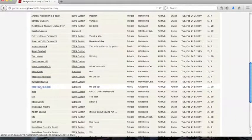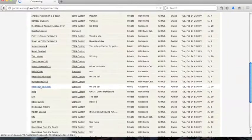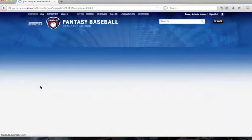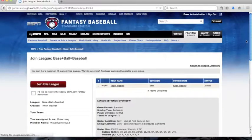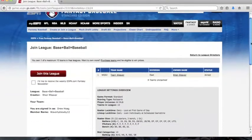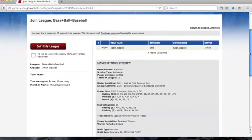I am going to join this public league. Then on the next page I would click join this league.